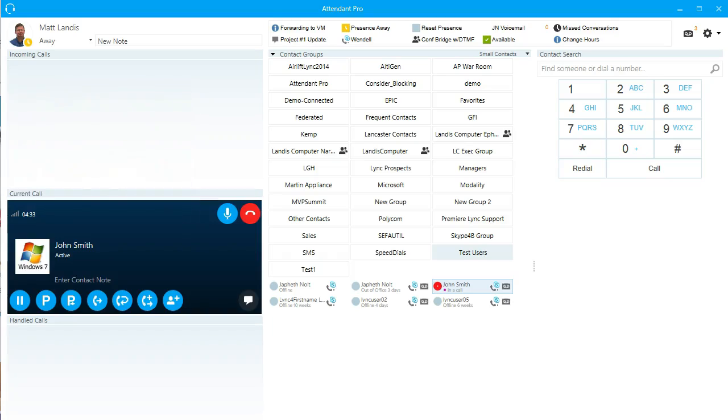In this session, we'll look at the Attendant Pro search functionality. In Attendant Pro, the search allows you to search for contacts, and there are several ways to get into the search field.